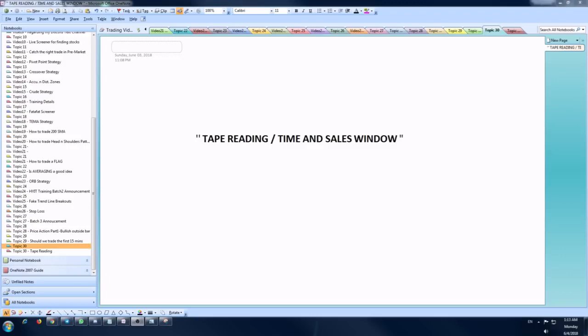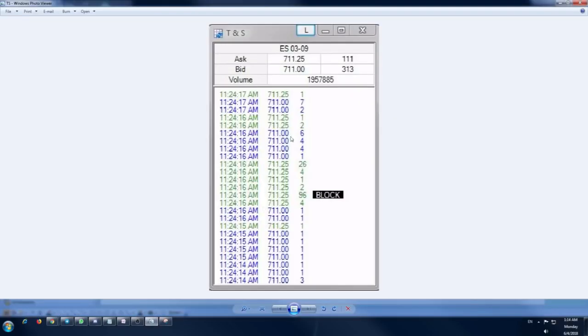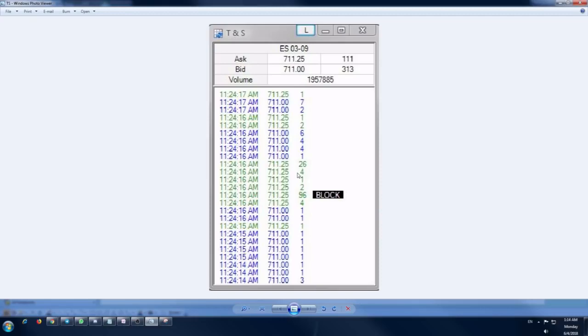The next part is how to use the time and sales window. As mentioned earlier, the first thing is the order size. There are two things inside this topic: the order size and the order speed. Coming to the first thing, the order size. You see the order size here with some numbers. Let me get back to the window. This is the window, and the last column you see here with the numbers 1, 7, 2, 1, 2, 6, 4, 4, etc. This is nothing but the order size, meaning how many shares are being traded at that particular time.